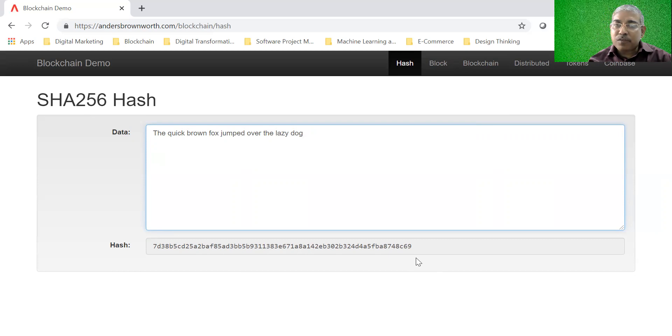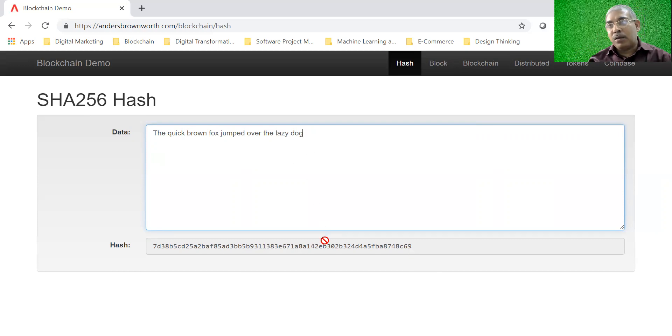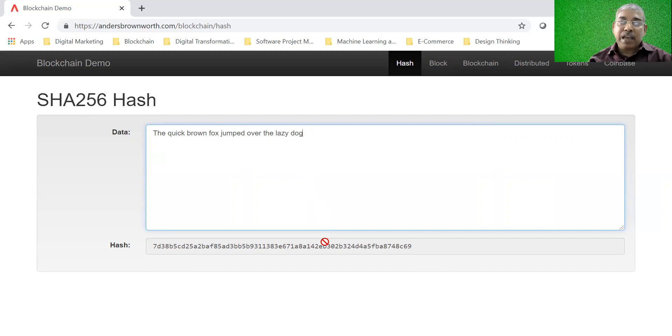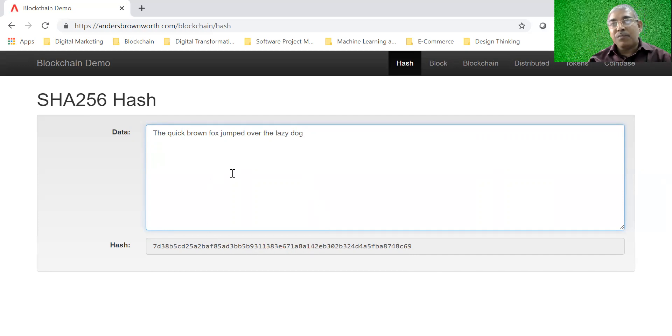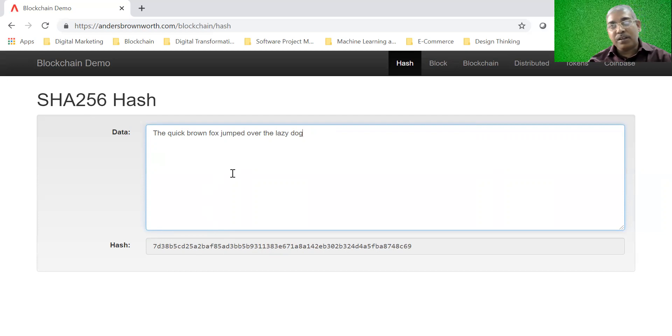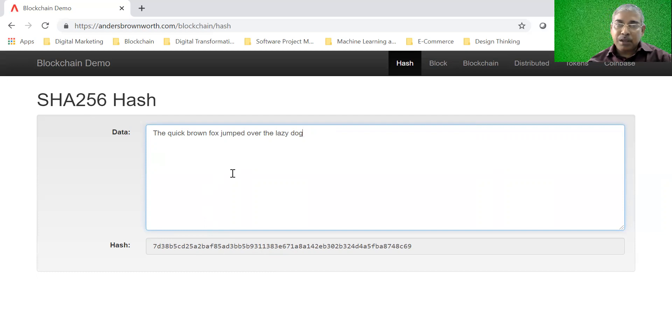And it is almost impossible to decipher the original data if you have knowledge about the hash. So this hash is called a one-way encryption. It cannot be decrypted very easily. It is possible theoretically, but it is extremely difficult to decrypt the original data from the hash.